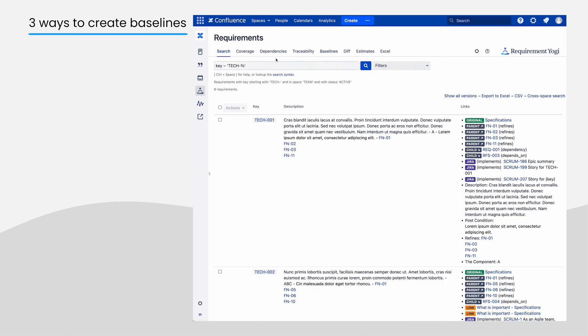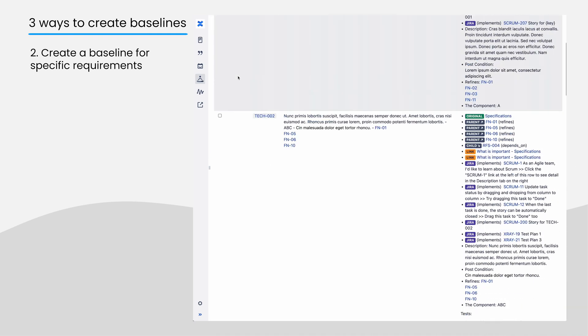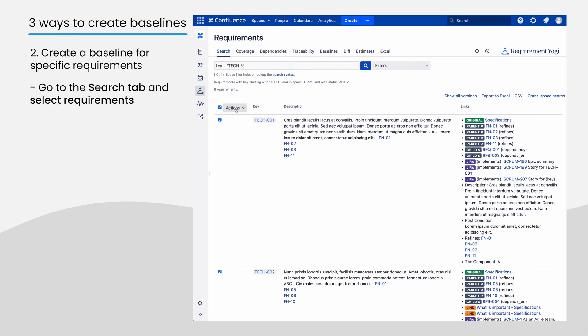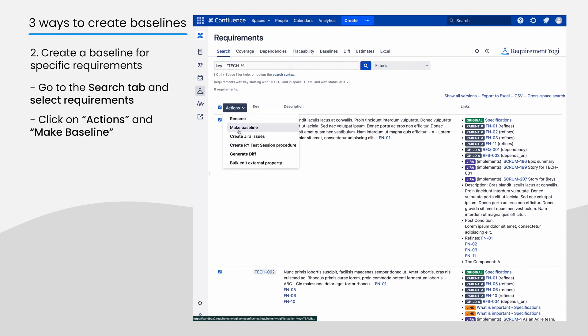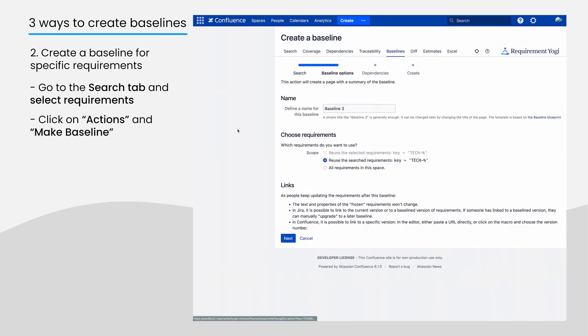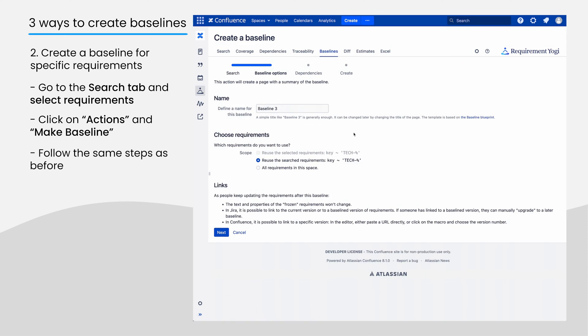To create a baseline for a subset of requirements, select them on the search screen, click Action, Create Baseline, and follow the same steps.